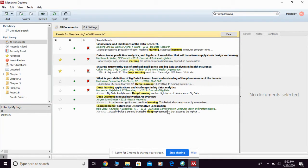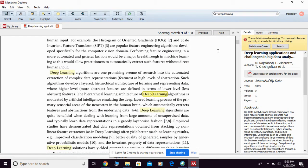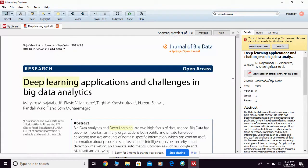For example, I want to read further about this one, so you just double-click if they do provide you with the PDF full text. Once you double-click, they're going to open the PDF full text for you, and up here they're going to show you how many times your keyword appears in the text. So not only can it search for the reference, but it also searches for your keyword within the full text PDF.